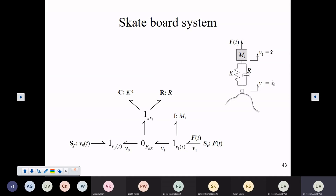Now we have the structure of the model before us. We can number the bonds — bond numbers 1, 2, 3, 4, 5, 6, 7, 8. It is a random numbering process. I have just taken care to see that the C and I elements are numbered first, but you need not have any particular order for this numbering. In fact, even numbering is not essential. You can give labels or names to these bonds — they just have to be identified, labeled so that the bond is identifiable.